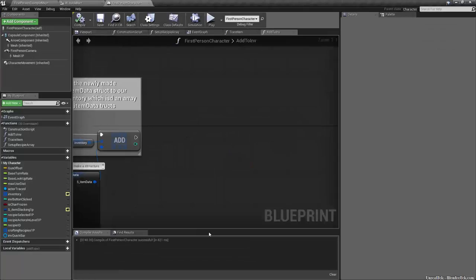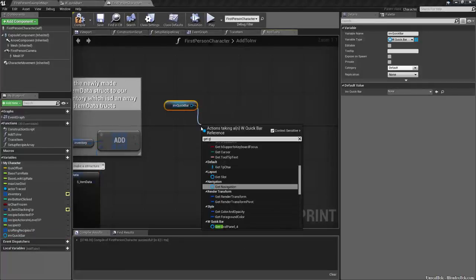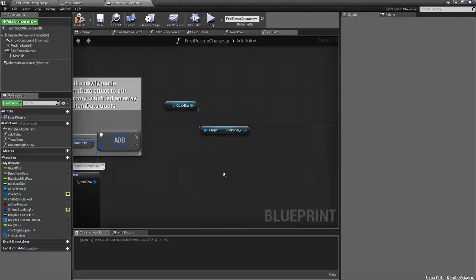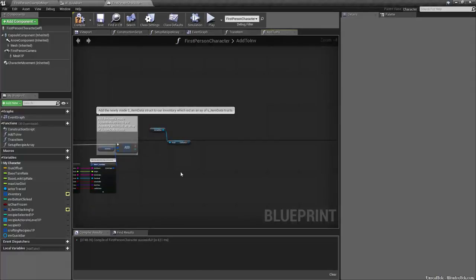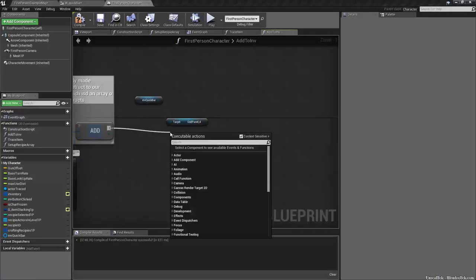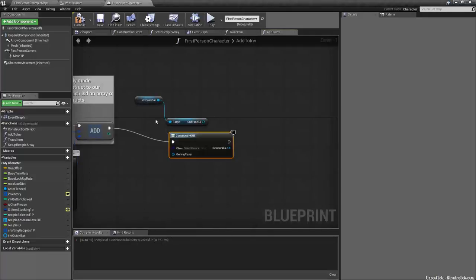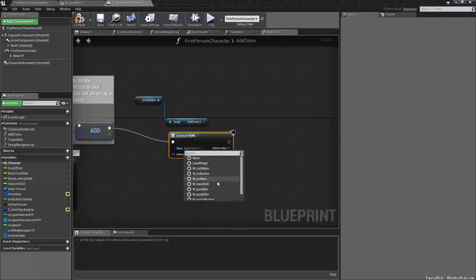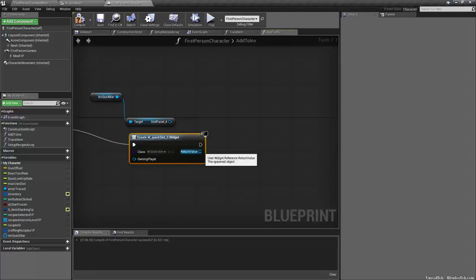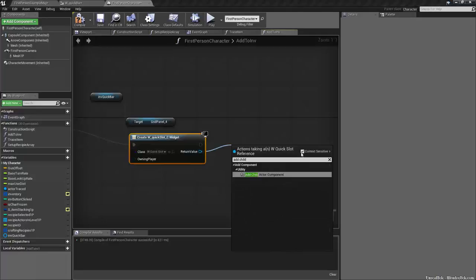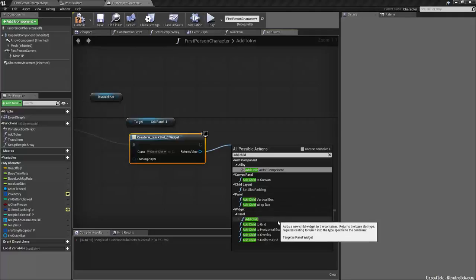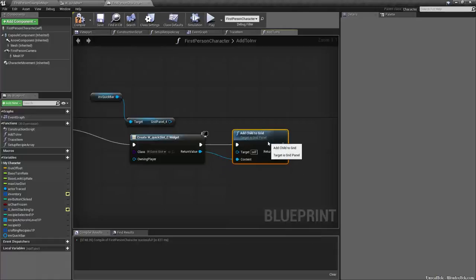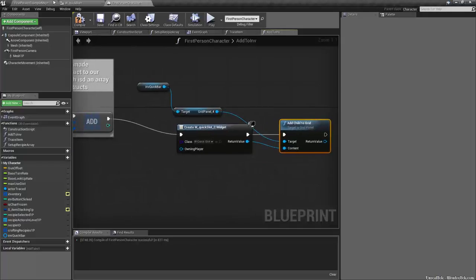We need to drag off first person character and we will need to type set in quick bar and we want to set it to itself. So off the reference here, we want a reference to self. So get a reference to self. So we're just creating a reference variable so that we can access this from the first person character. It'll give you an error if you don't compile the first person character first and then it'll be all good. So in the first person character, now we can get in quick bar and we can get grid panel four.